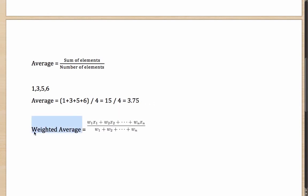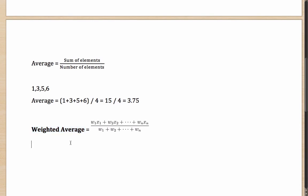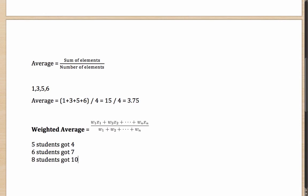A related concept is weighted average. Let's say if you were talking about the marks that you scored in 4 different tests — 1, 3, 5, and 6 out of 10 — then your average score was 3.75. Weighted average comes in handy in a slightly different case. Let's say you have a class where 5 students got 4, 6 students got 7, and 8 students got 10 on 10. What is the average score?